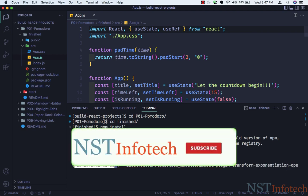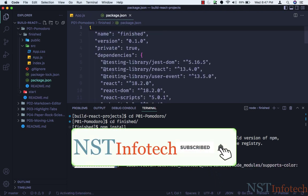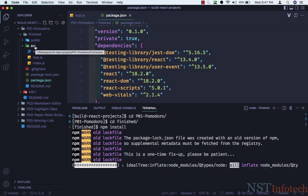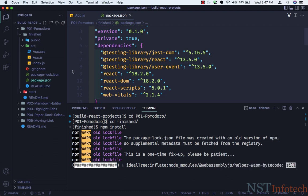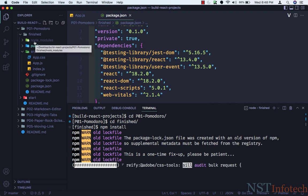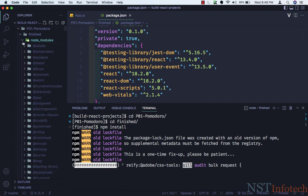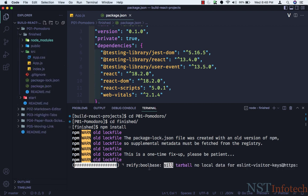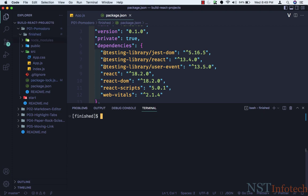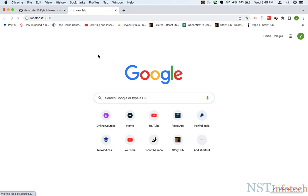It will install all the dependencies which are inside package.json. These are all the dependencies for this application, and it will create the folder node_modules with all the packages inside. Let's wait for some time. Now as you can see, we have the folder called node_modules with all the packages. Let me clear this terminal, and now I'll say npm start. It will start our application, and it will have the URL which is localhost 3000.